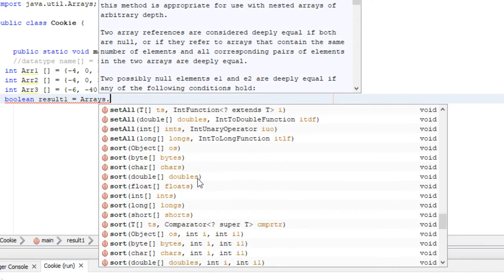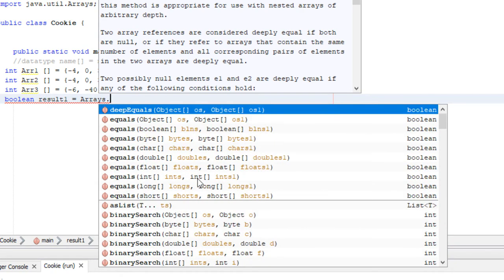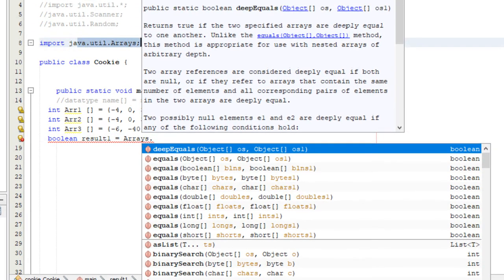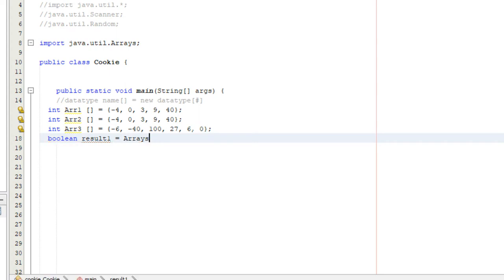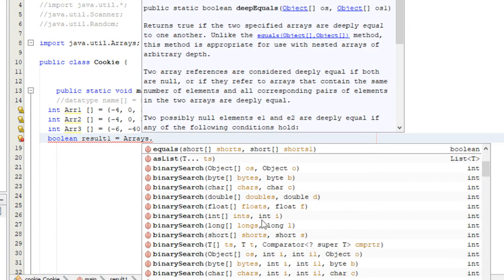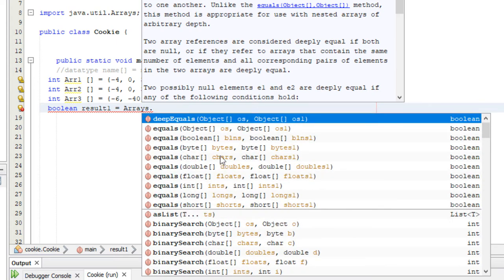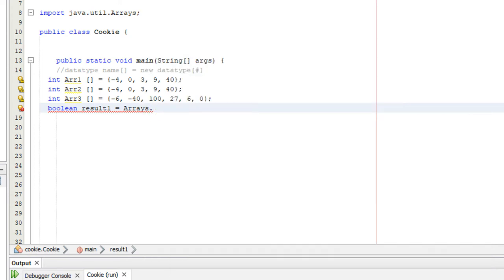As you can see, there are a ton of methods within the Arrays class. If you want to go through them all, just type 'Arrays.' — make sure you've imported the java.util.Arrays package — and look through the list. It tells you what parameters each method needs. So for Arrays.equals(), it takes two parameters: the first array you want to test, and the second array.